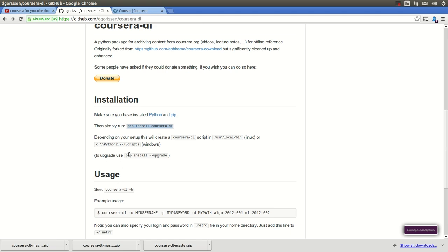You can also upgrade if you want to upgrade. Mine was already upgraded, so I didn't do that. So... And just simply run that command, pip install Coursera DL. Okay?